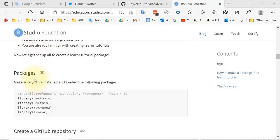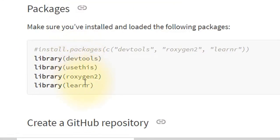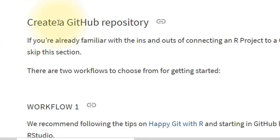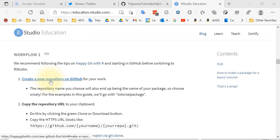Make sure you've installed and loaded the following packages: devtools, roxygen2, and LearnR. We also need to install and load gradethis. Now they're going to talk about connecting to a GitHub repository — if you already know how to do that, you can skip it. They mention this excellent book for using Git and R, which is free and online. If you're in my class, you'll use a repository I've assigned; if you're making your own LearnR tutorial, you'll use your own repository.